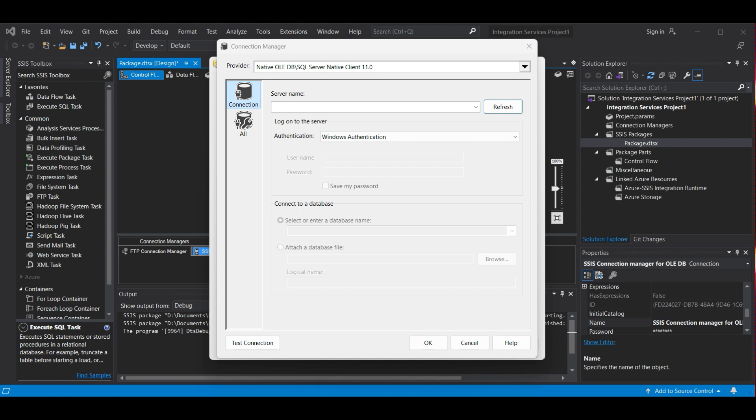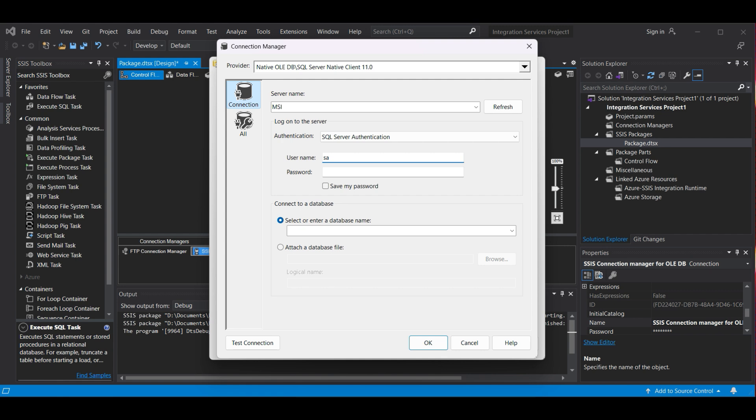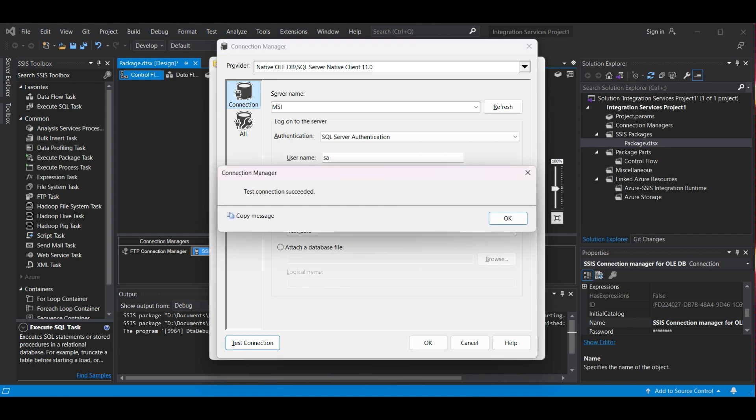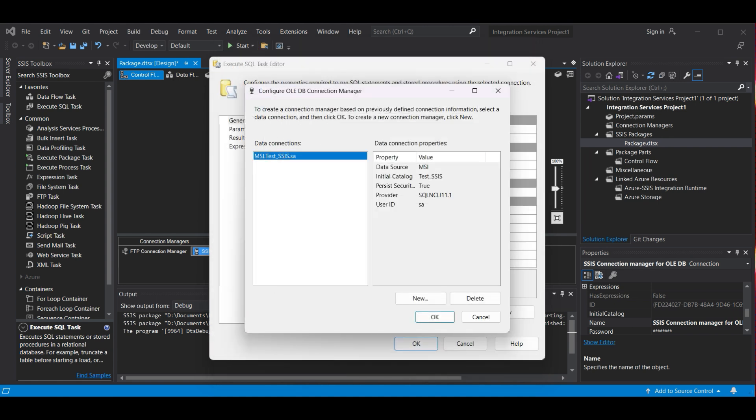Type in the server name and select your authentication method. We choose SQL Server and enter the username and password. If you plan to run this automatically, select the Save My Password checkbox to avoid typing it in every time. Now, we select the database name we created in an earlier video, Test SSIS, then click on Test Connection. The connection succeeded. Click OK. Click OK again. You should see your connection now. Click OK.